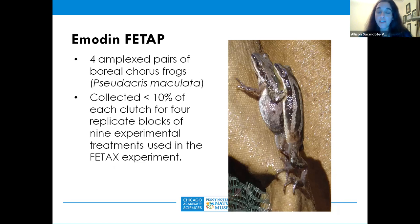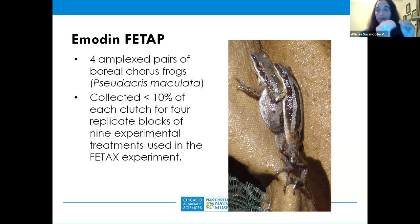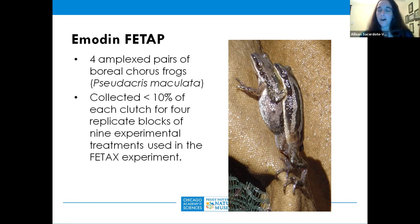For the chorus frog modification, we collected eggs from the field from four amplexed pairs and took only about 10% of the eggs produced to avoid impacting our native species, placing the rest back in the habitat. We had four breeding blocks and set them into the same nine experimental treatments — negative control, low and high positive controls, and emodin concentrations of 0.1, 0.5, 1, 10, 50, and 100 ppm.